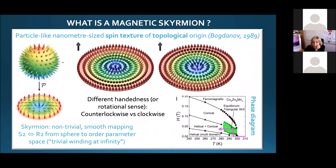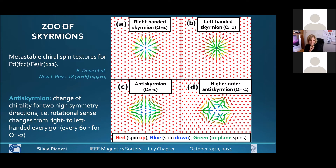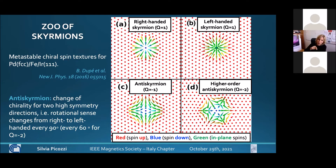Typically you get a skyrmion phase from a phase diagram common to many systems: you start from a helical non-collinear spin texture, then as you apply a magnetic field you evolve towards a conical and eventually a ferromagnetic state, with the skyrmion phase developing in between. So typically the skyrmion phase appears upon application of magnetic field, not as a ground state. There are also anti-skyrmions, where the rotational sense of the spins going from the periphery to the center changes depending on the symmetry axis—clockwise in one direction, counter-clockwise in another.